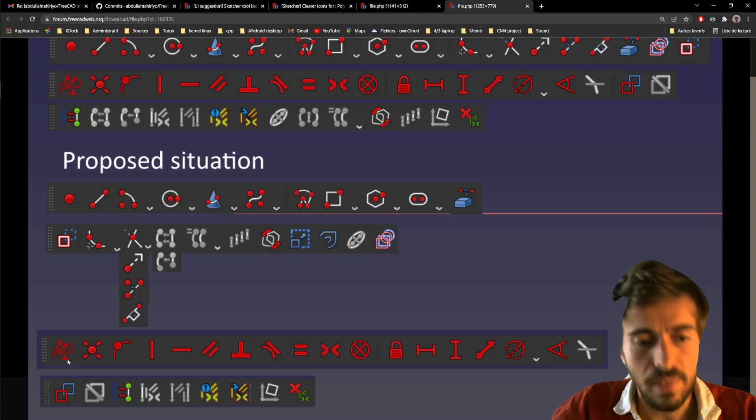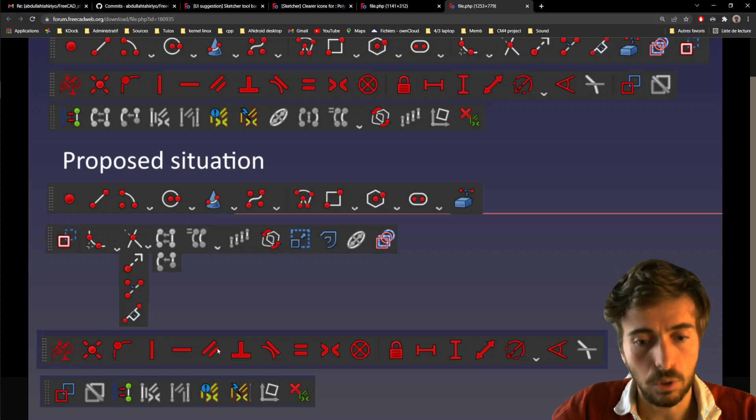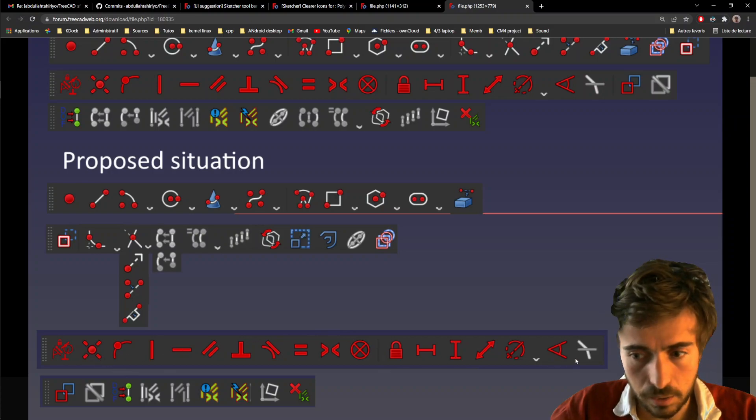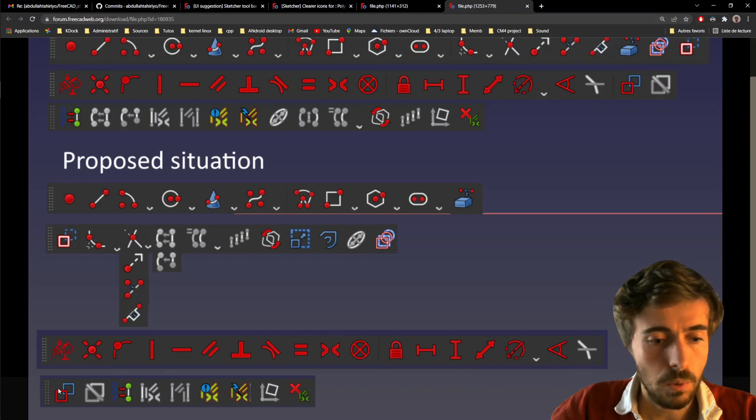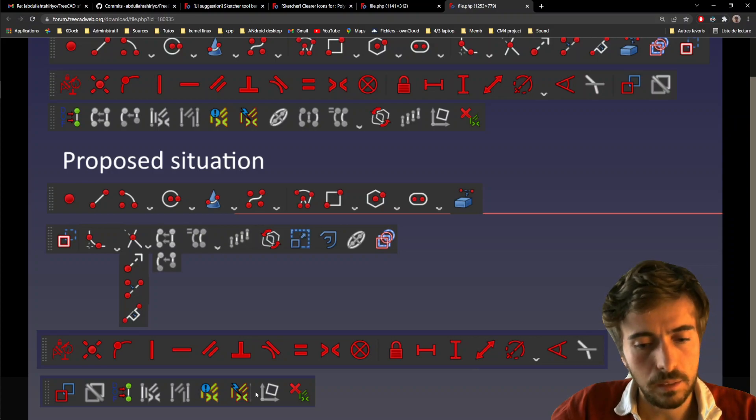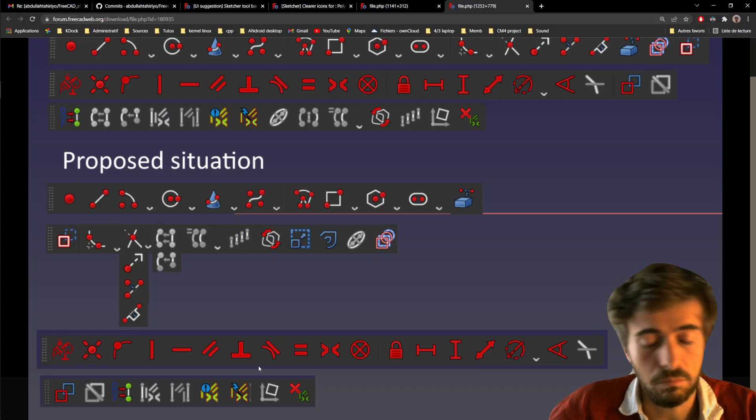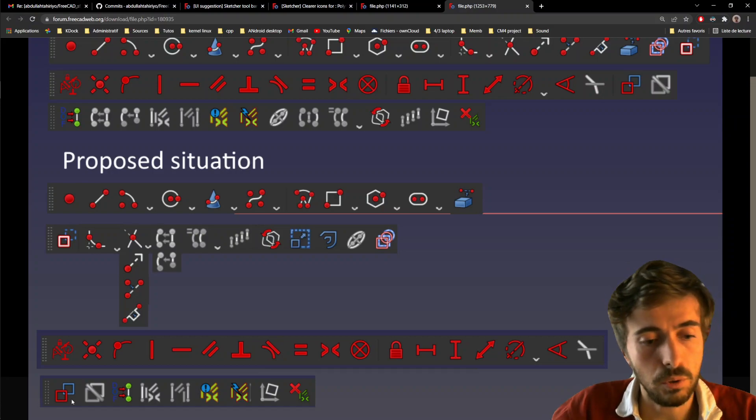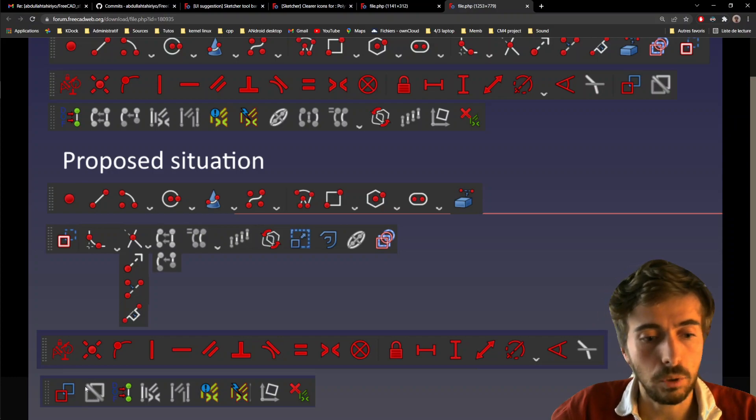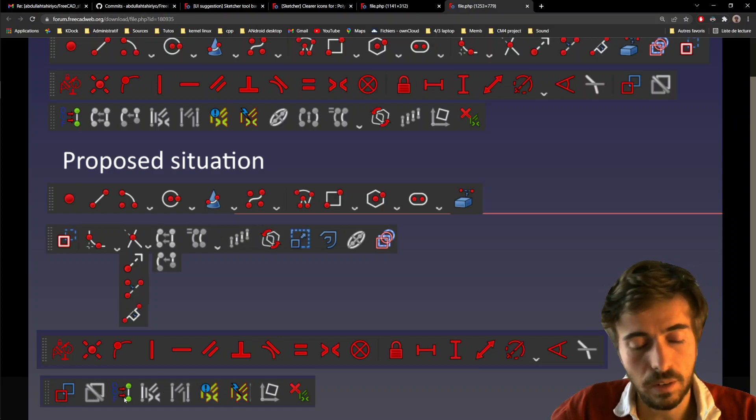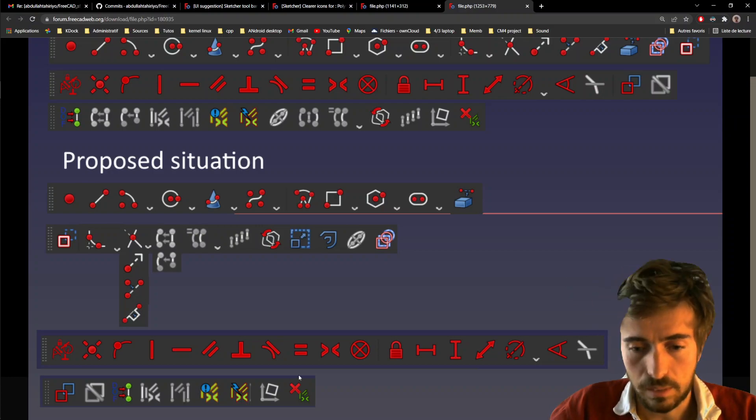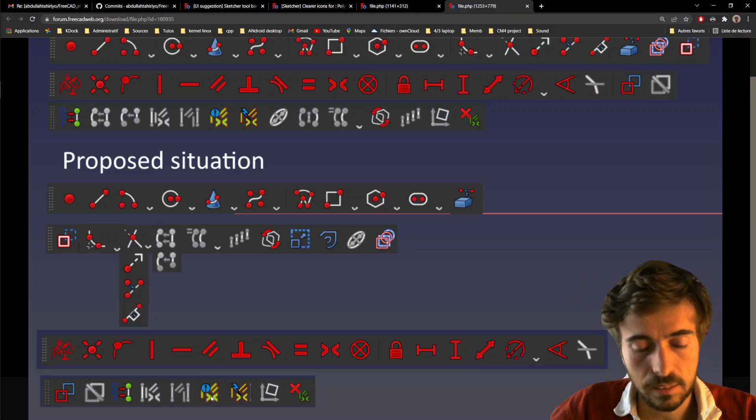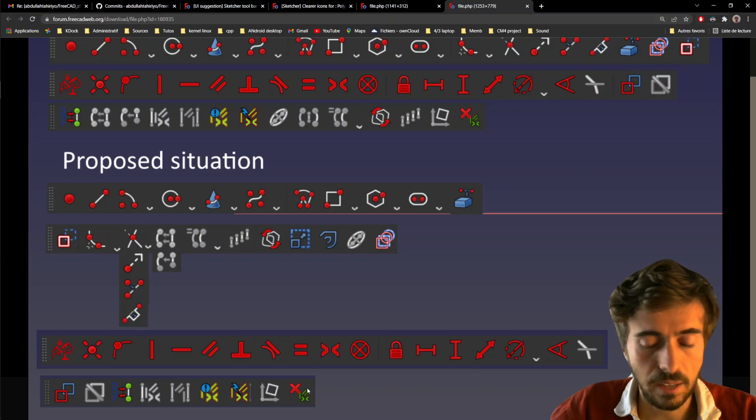And then we have a third one, which is the constraint, in which you have all the constraints tools. And the last one is the constraint modifiers, or constraint modifiers, it's a good word. And here you can see you have the toggle driving constraint, toggle active constraints, and then select degree of freedom, delete all constraints, select redundant and conflicting constraints, these kind of tools here.